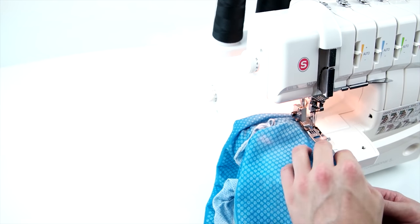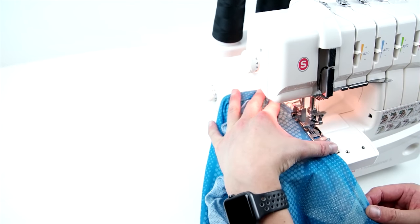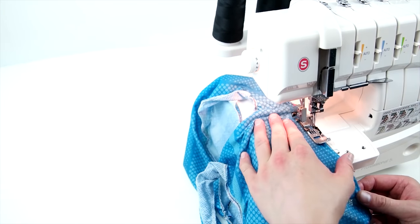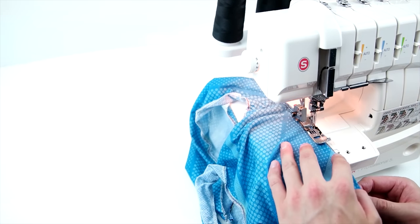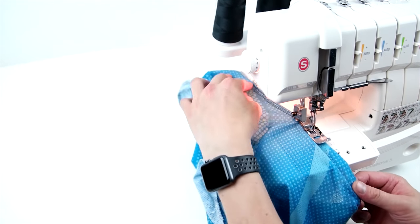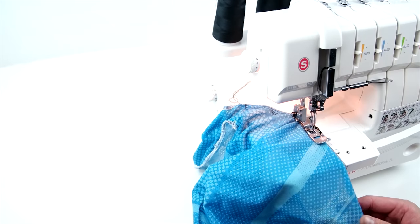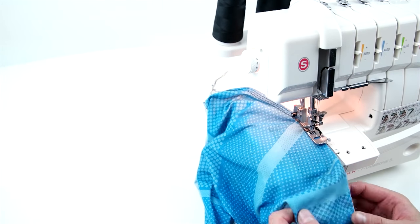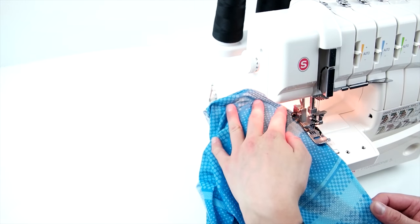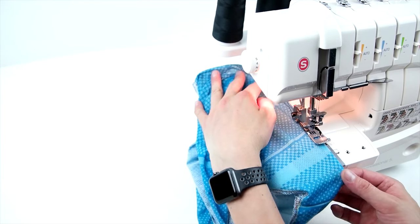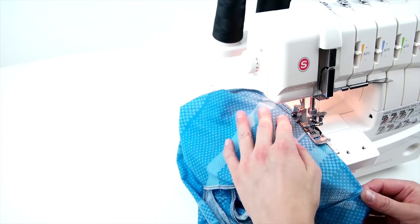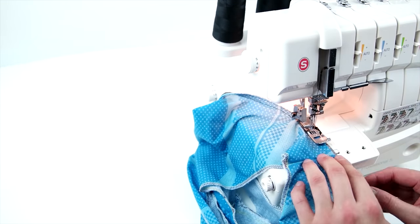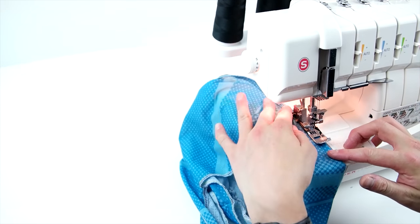This Singer that we're actually using, it can be a serger or a cover stitch. So I highly recommend checking out this machine in particular because you can go back and forth and not have to spend the money on both a serger and a cover stitch.